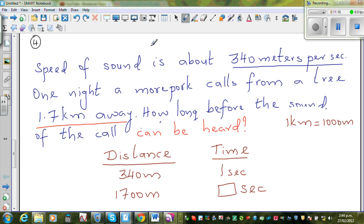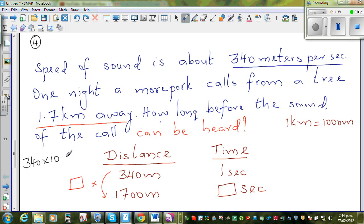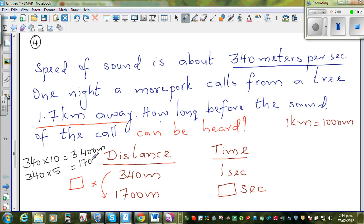This is a ratio problem. I know 340 × 10 = 3400 meters. If I halve that: 340 × 5 = 1700 meters. So the multiplier is 5, and applying the same proportion to the time: 1 second × 5 = 5 seconds. It takes 5 seconds before we can hear the moopoke's call.